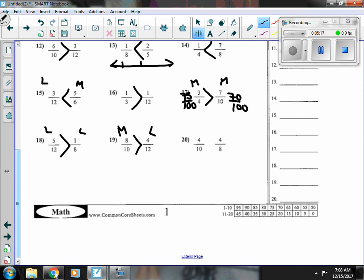Number twenty, the numerators are the same — they're both fours. So I see that eight is the smaller denominator, which makes four-eighths the bigger fraction.